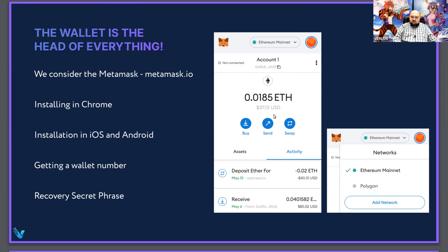Also, in this window, you can see Ethereum, MyNet, and Polygon. These are chains — blockchains. I will talk a little later about them.